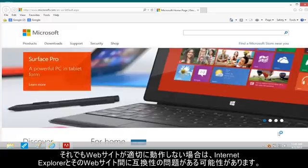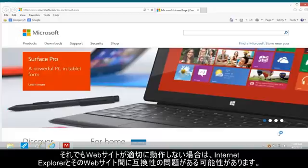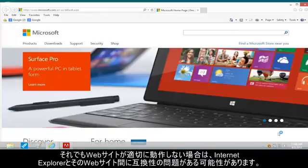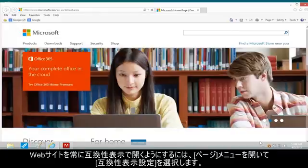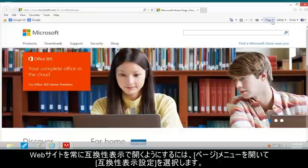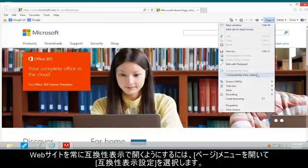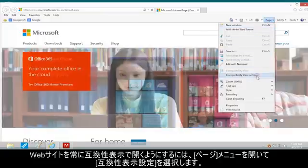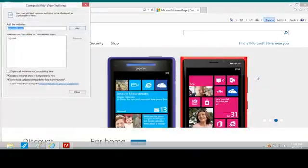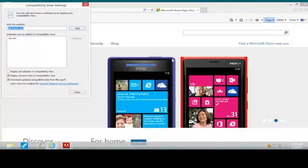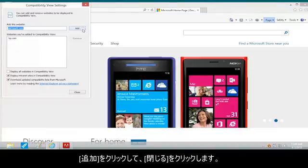If the website is still not working properly, there might be a compatibility problem between Internet Explorer and the website. To make the website always open in Compatibility View, open the Page menu and select Compatibility View Settings. Click Add and Close.